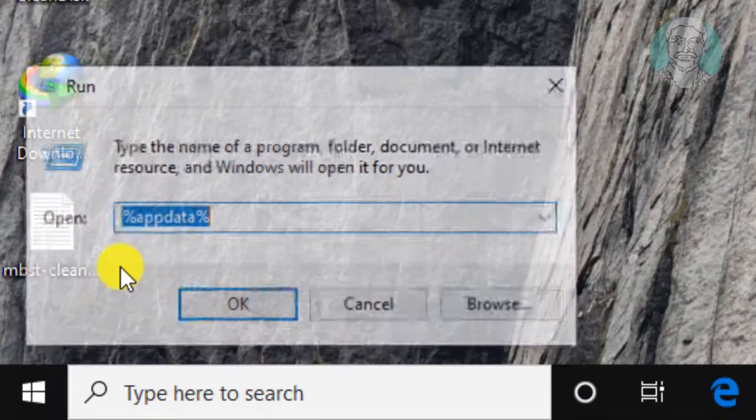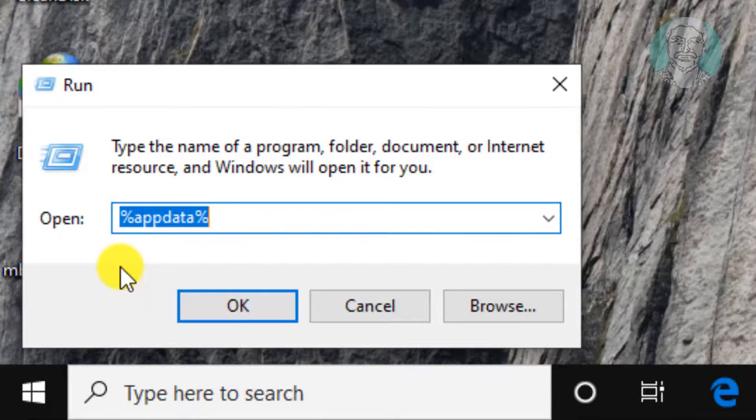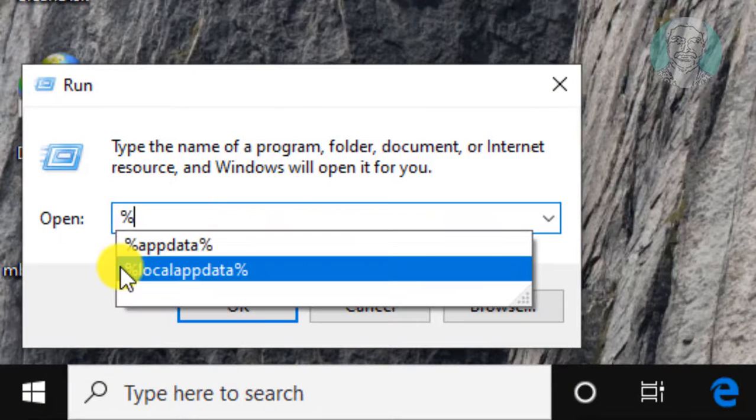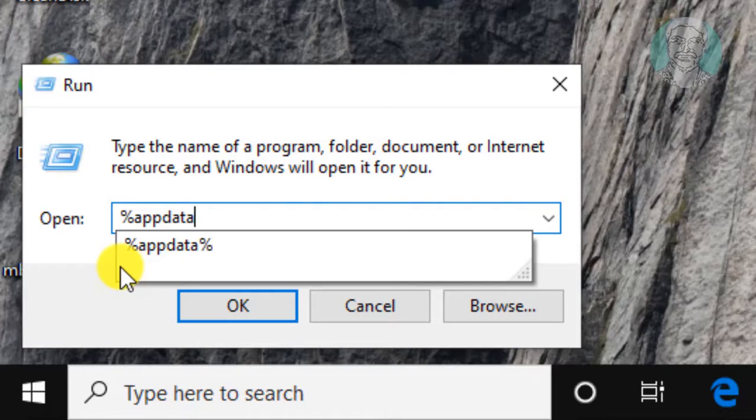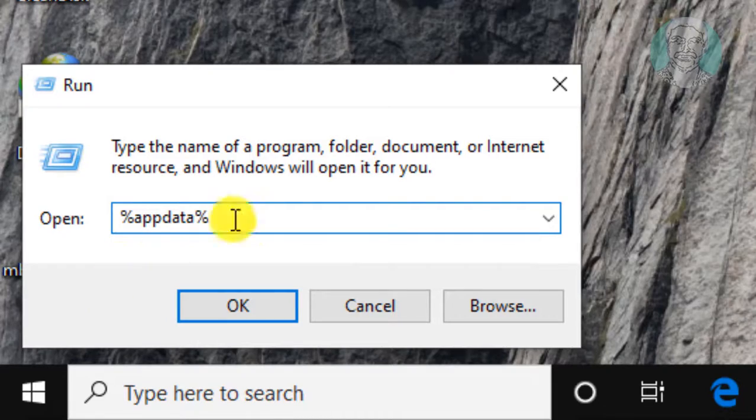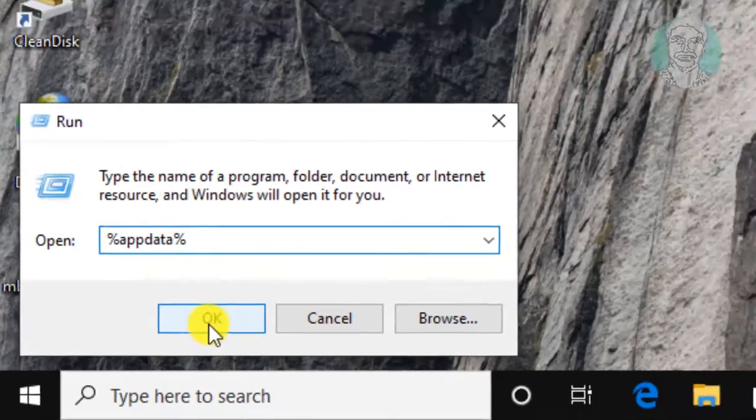Right click start menu, click run. Percentage app data percentage. Click OK.